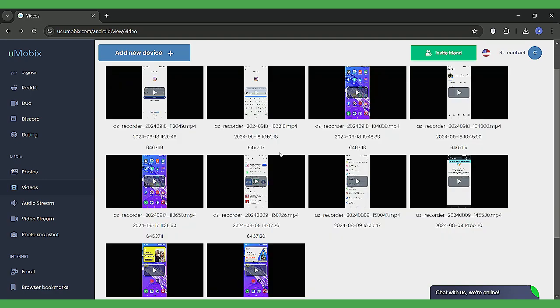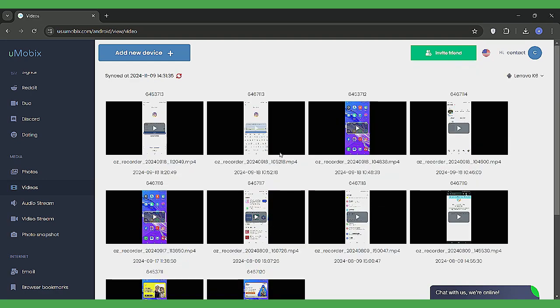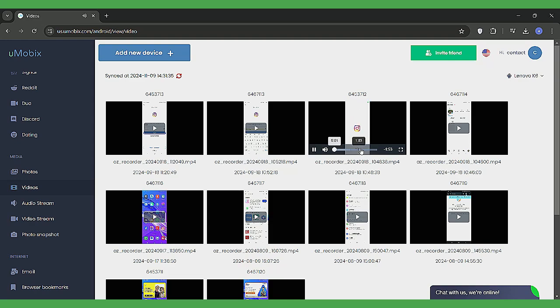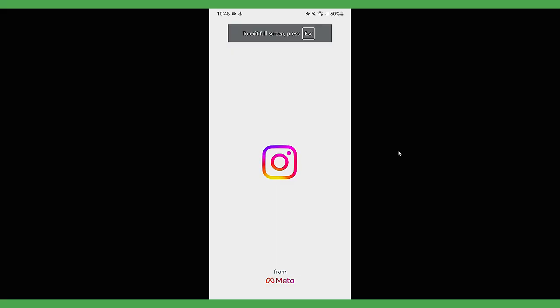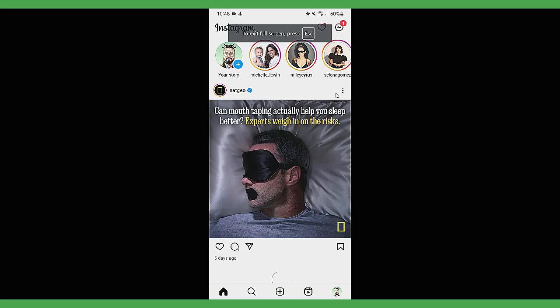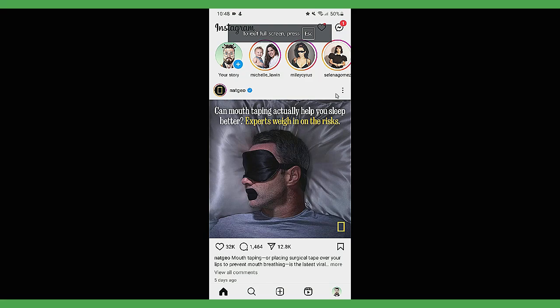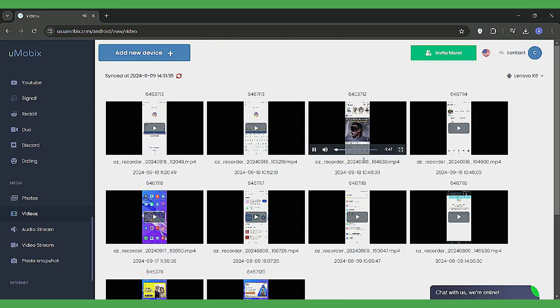Umobex also offers a picture-in-picture mode, letting you watch videos while multitasking on your device. Although it lacks a zoom-in feature for images, it provides a comprehensive view of all the media on the target device.